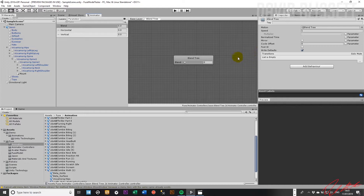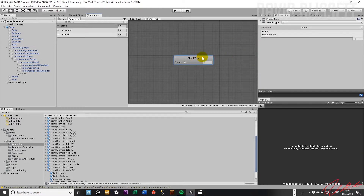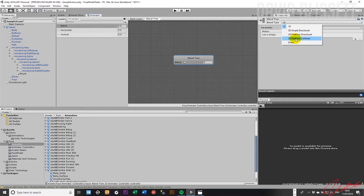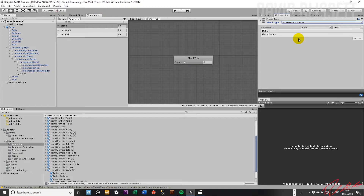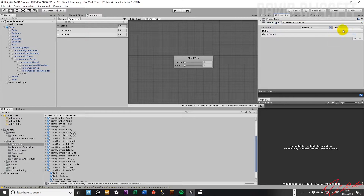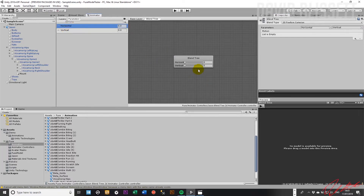We need to configure this blend tree — not 1D like we've been doing, but we want a 2D Freeform Cartesian because we're using the x and y planes and Cartesian coordinates. We're going to tell the blend tree to use horizontal and vertical, then get rid of the extra parameter called 'blend.'